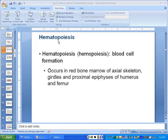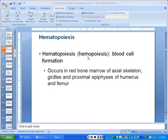Hematopoiesis is blood production. The production of all blood cells is known as hematopoiesis. The suffix '-poiesis' means production — this may be the first time you're seeing it. Sometimes they simply say hemopoiesis; I will usually say hematopoiesis.